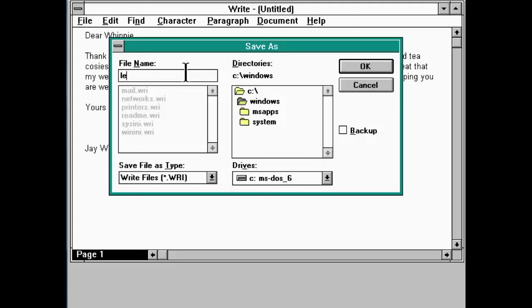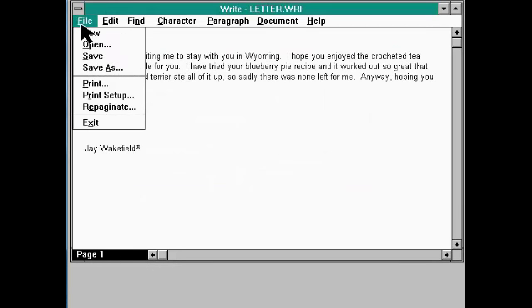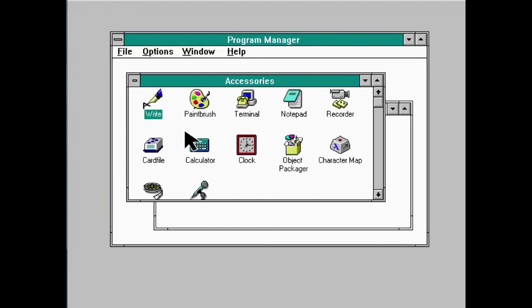Anyway, so, you know, I would actually literally have to save this as something like Letter.wri.